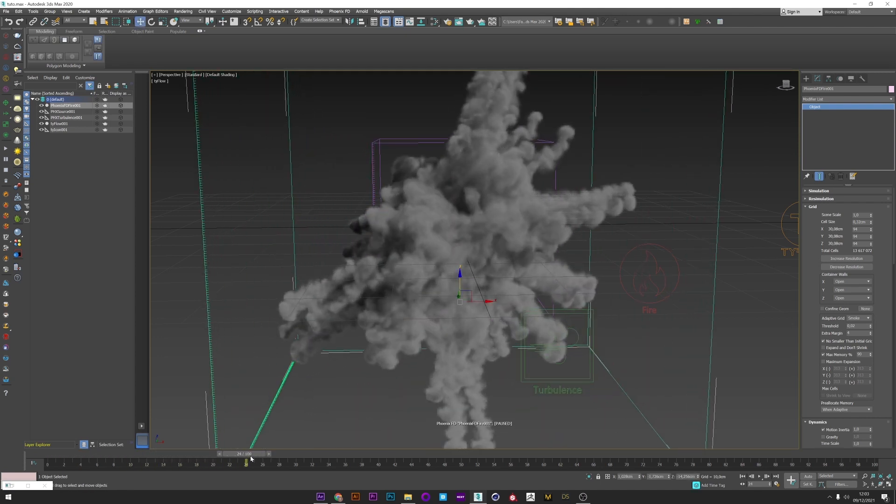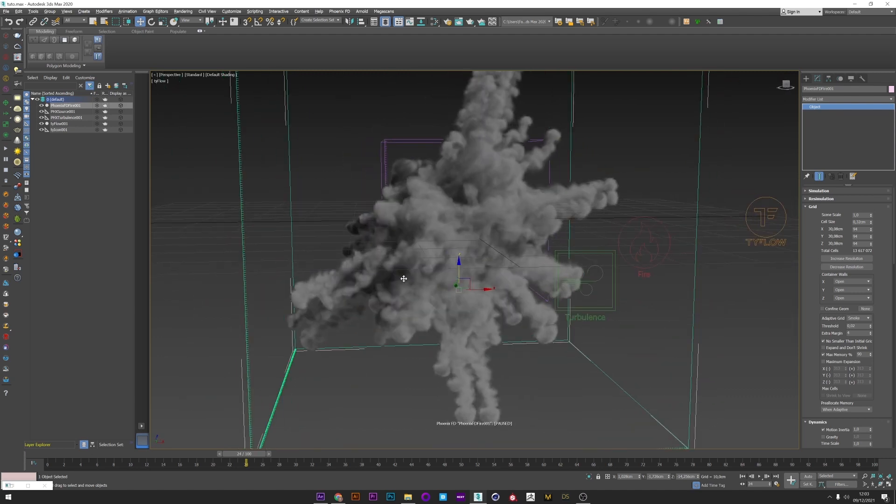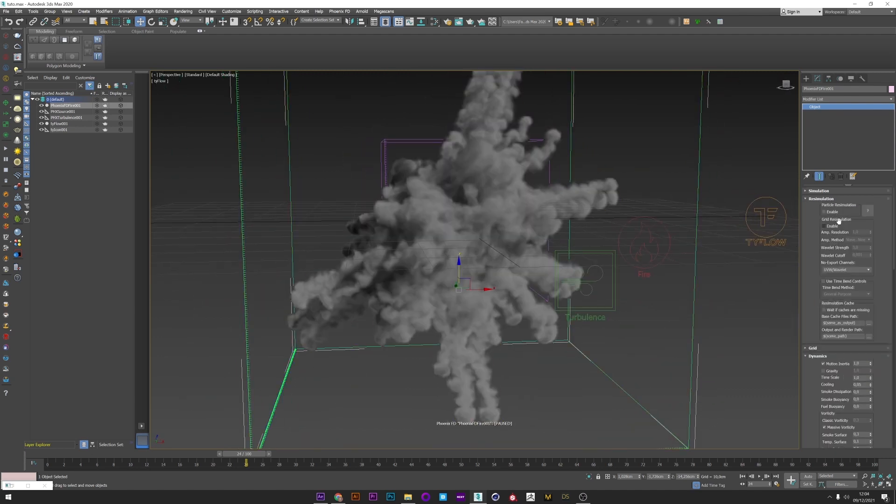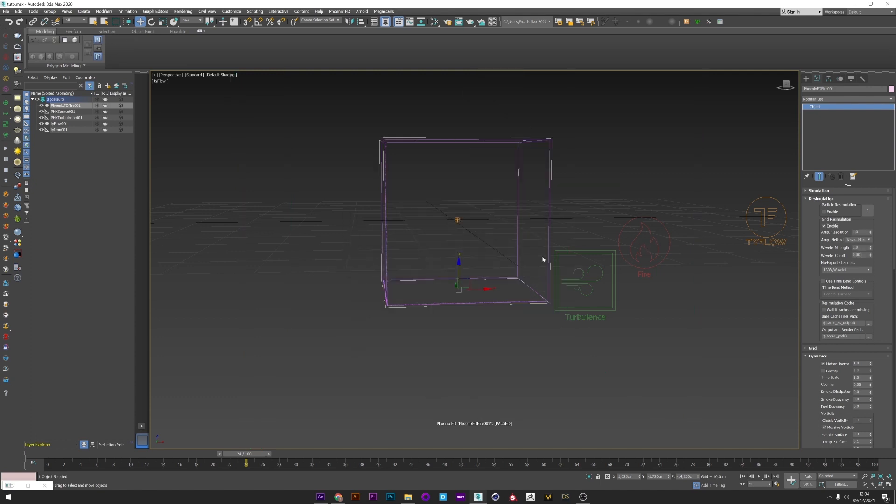Once you have a middle resolution simulation that you like it's time to add more detail and a better resolution. So what I'm going to do is to go to the resimulation tab. We have here particle resimulation but we will not use it because it will totally change the look of our simulation and it's not what we want. So I just enable grid resimulation. You have here three important settings: resolution to increase the resolution, the method of wavelet to add detail and the strength of this wavelet. For the strength 0.5 will be good I think. I don't want extreme detail on the smoke but you can up if you want. I don't touch wavelet noise. And for the resolution I think 0.7 can be enough.